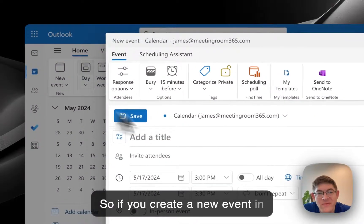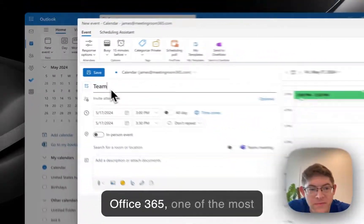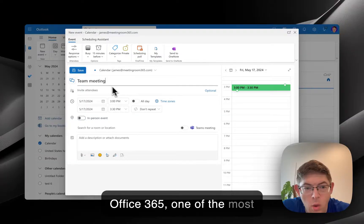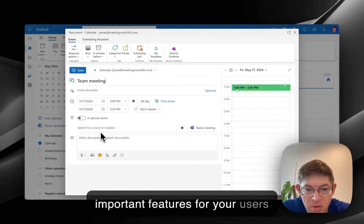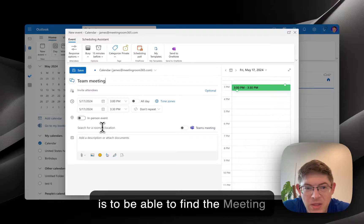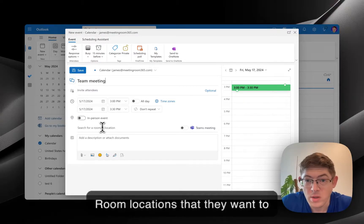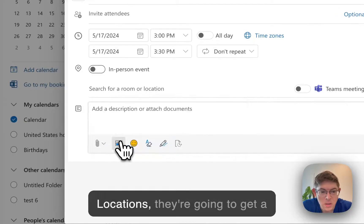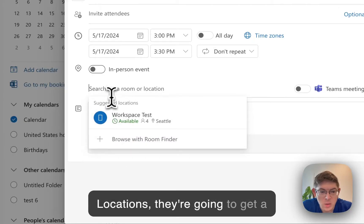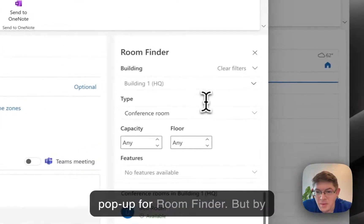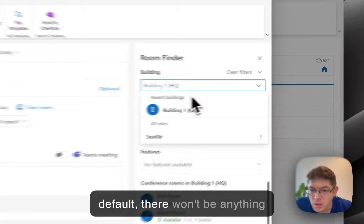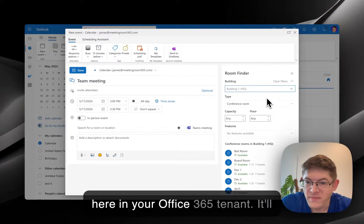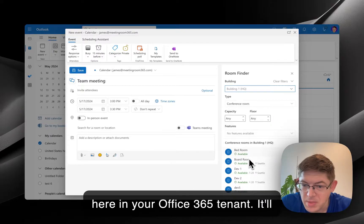If you create a new event in Office 365, one of the most important features for your users is to be able to find the meeting room locations that they want to reserve. If we go into Locations, they're going to get a popup for Room Finder, but by default, there won't be anything here in your Office 365 tenant. It'll be empty.